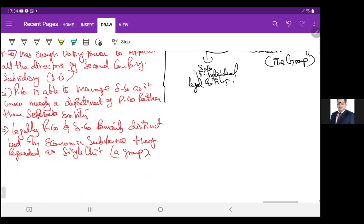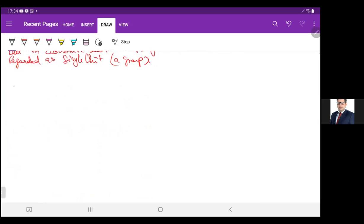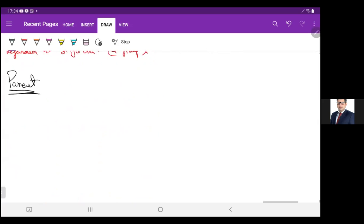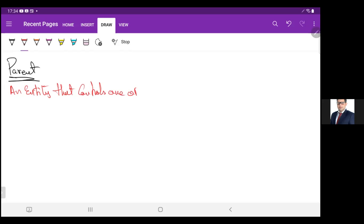We need to know some of the definitions. Firstly, what is parent? An entity that controls one or more entities.